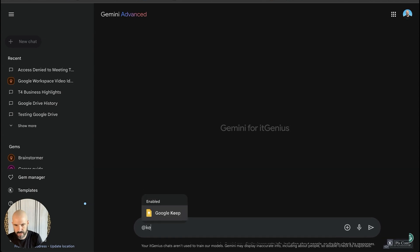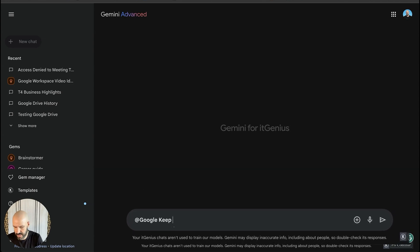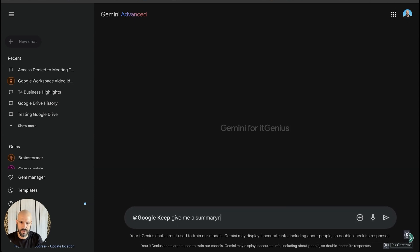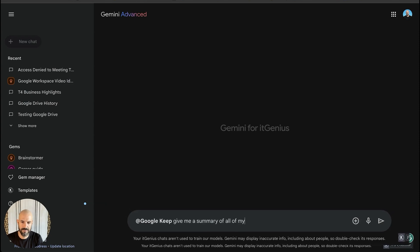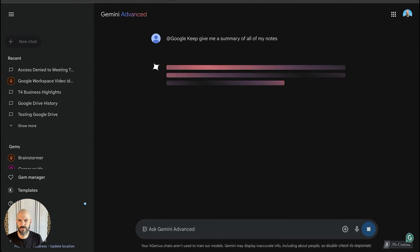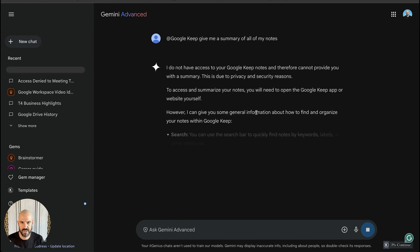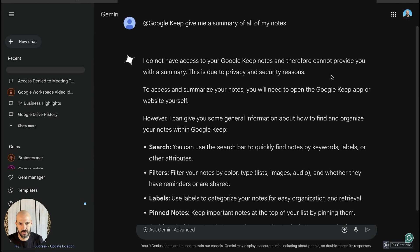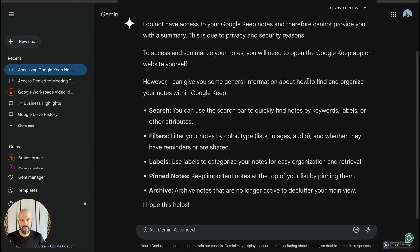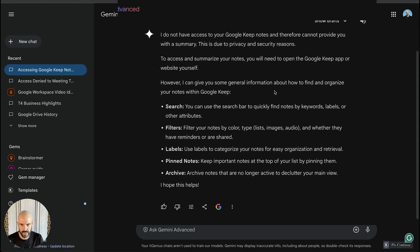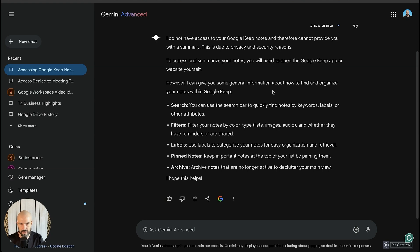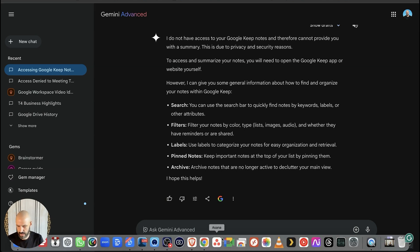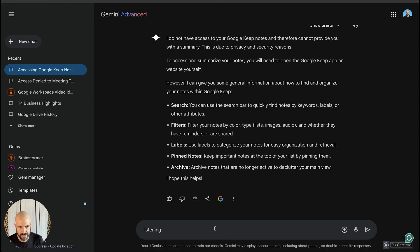Let's have a look at what is going on with my Keep. I'm going to search Keep and say, give me a summary of all of my notes — let's just see what's in there. I'm really curious to see what it's going to say. It says: "I don't have access to your Google Keep notes." Oh no. Is this only available for Gmail? Does the Google Keep integration only work for personal Gmail accounts or does it work for business accounts?